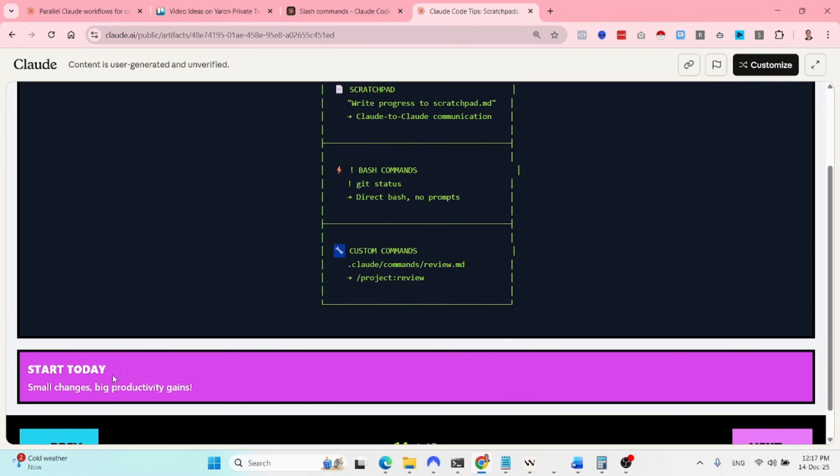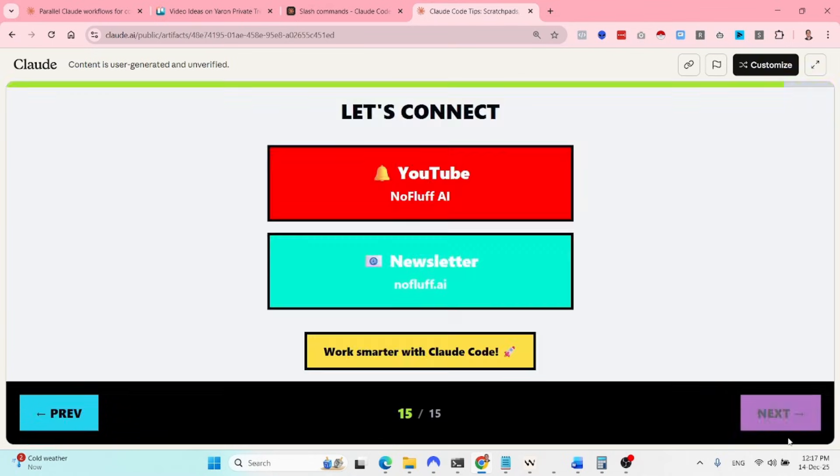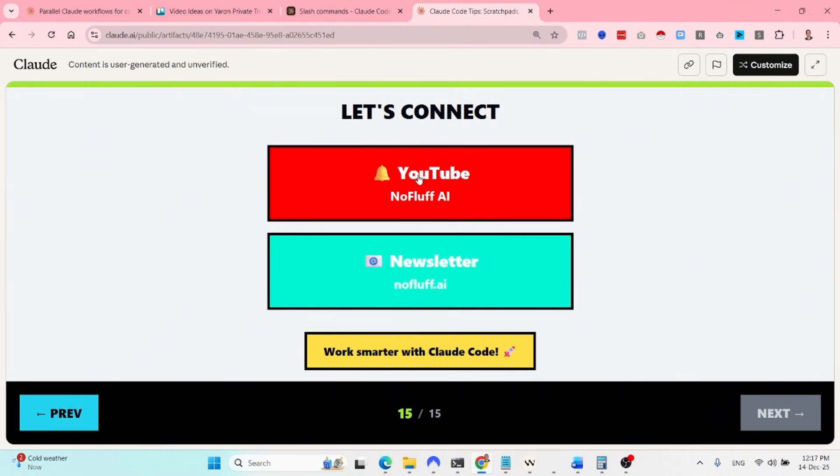That's it for today. This stuff is very useful. I hope you will think so as well. If you enjoyed this video, obviously like and subscribe to the YouTube channel, leave your comment below. And until next time, keep on automating.